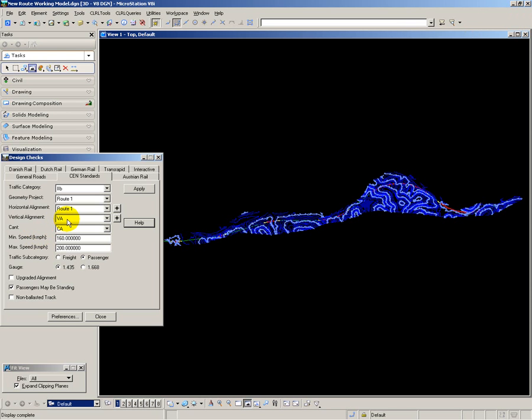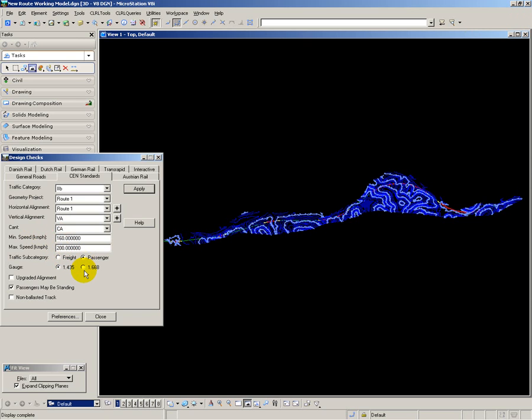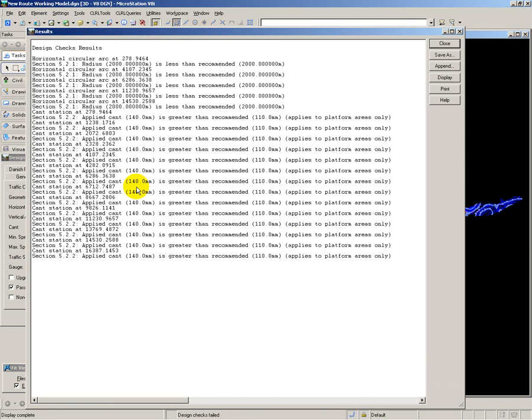I am going to check the vertical alignment and the cant, minimum speed 160km, maximum speed 200km. I have a choice of freight or passenger checking, and I have a choice of gauge. In this case I am using 1435km. Here are the design checks.